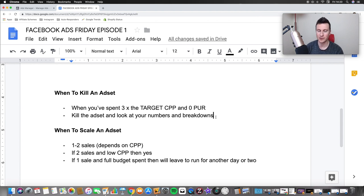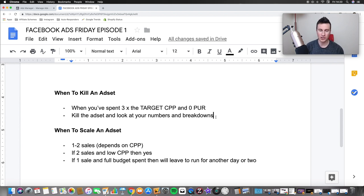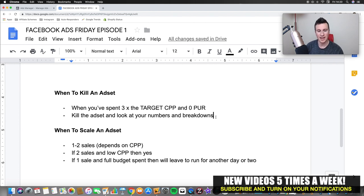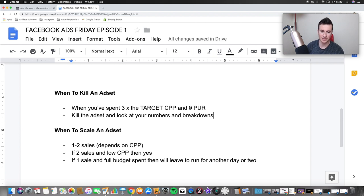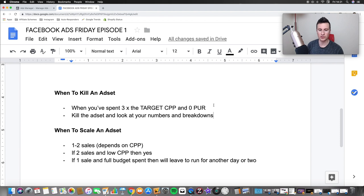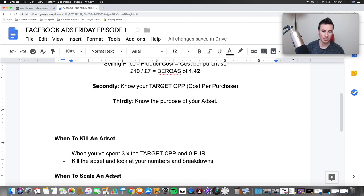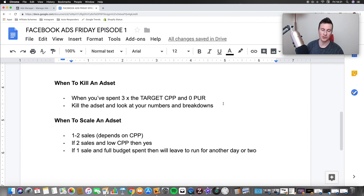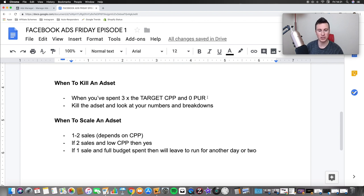These are the general parameters I work against when looking at my ad sets. Because there are so many variables — people selling £5 products, £50 products, different audiences — it's difficult to put exact numbers on it, but these are good guidelines. When you've spent three times the target cost per purchase and you have zero purchases, that's a signal to stop the ad set and look at the numbers to see if you can build something from it or if it's a lost cause. Taking our seven-pound CPP example: if you've spent over £21 and you've got zero purchases and zero add-to-carts, that's a red flag.